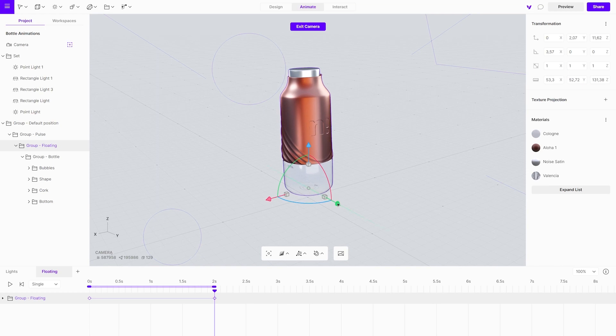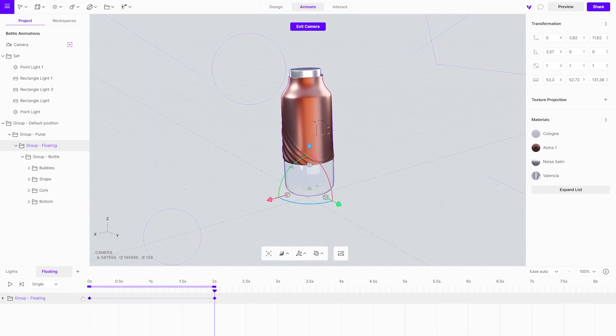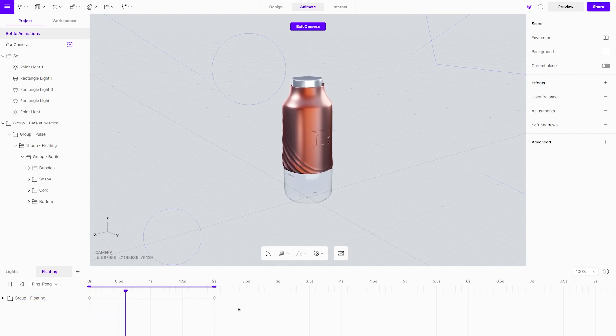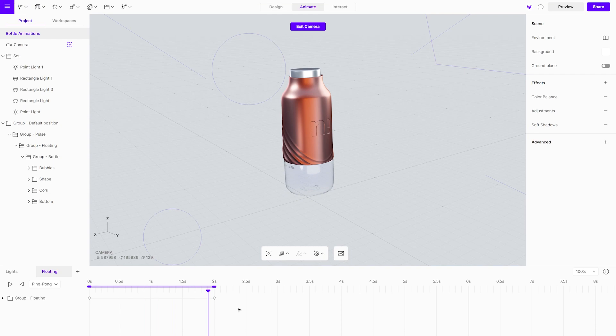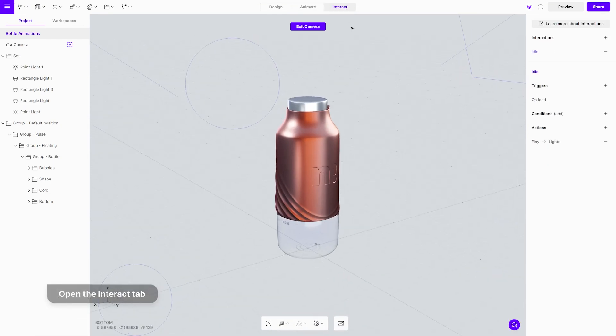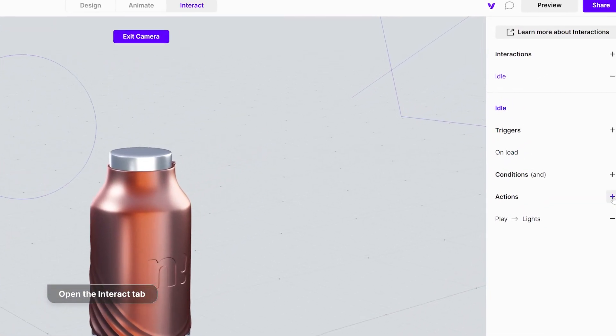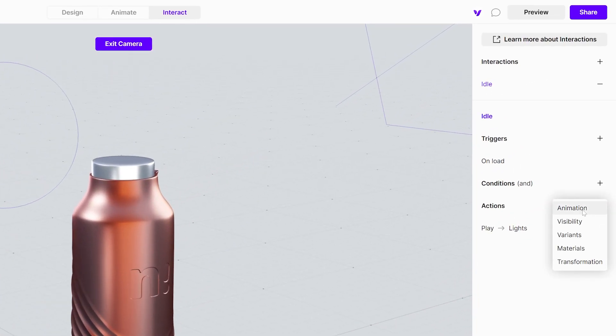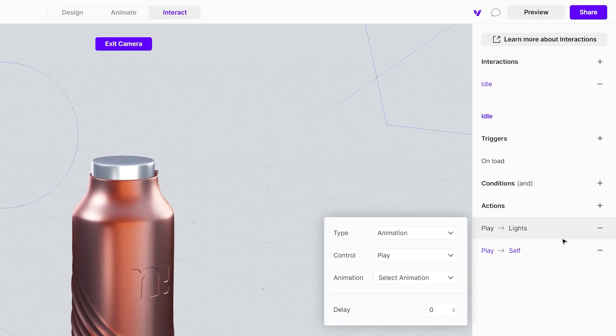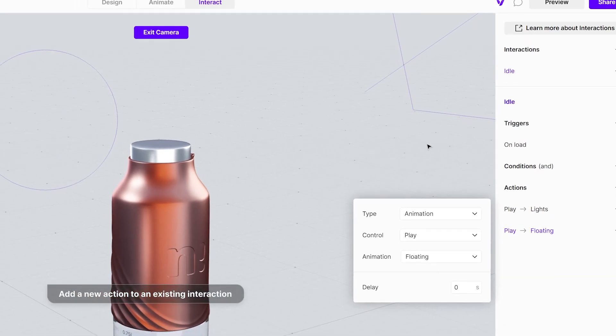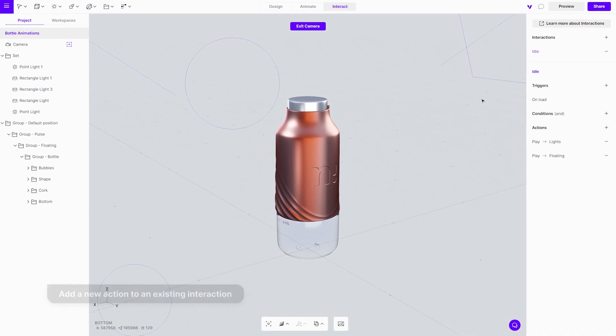Make sure easing is set to auto and animation is set to ping pong. Open the interact mode and select idle interaction. From the dropdown menu, choose floating animation. Both animations will start playing when the project is loaded.